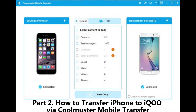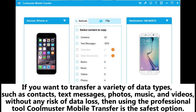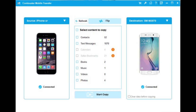Part 2: How to transfer iPhone to iKU via Coolmuster Mobile Transfer. If you want to transfer a variety of data types, such as contacts, text messages, photos, music, and videos, without any risk of data loss, then using the professional tool Coolmuster Mobile Transfer is the safest option.